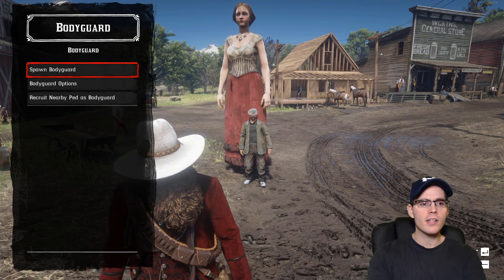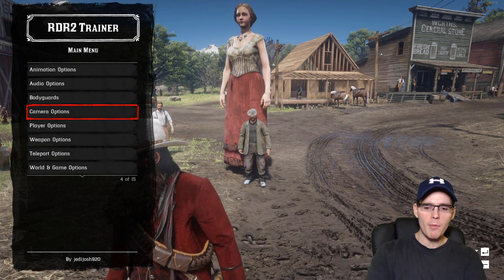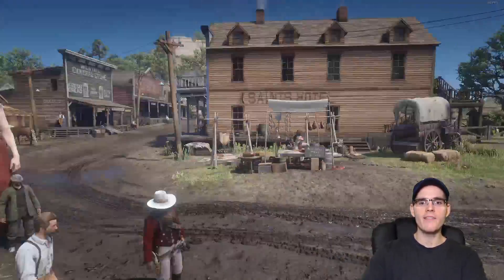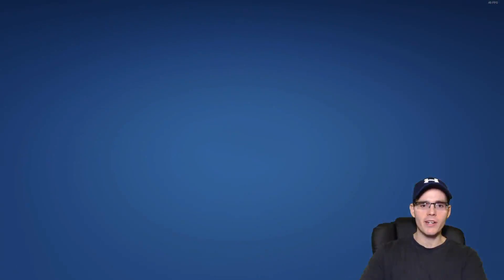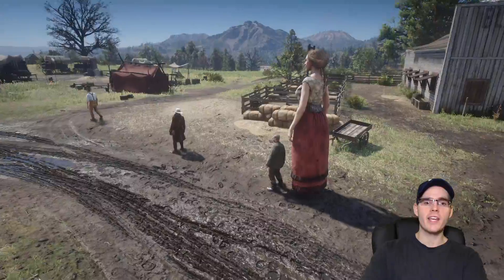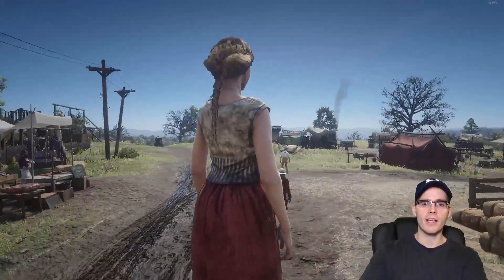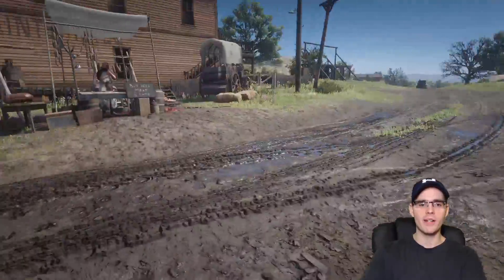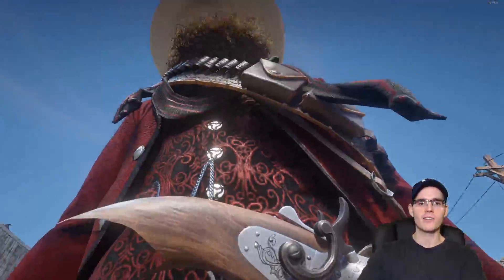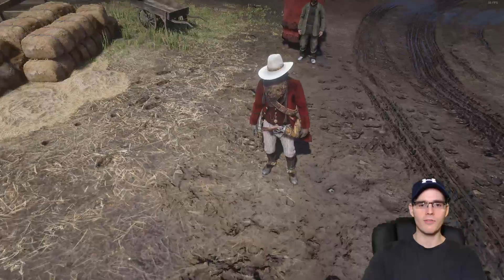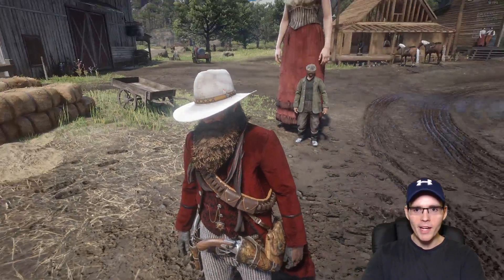Next we have camera options. You have a free camera — you can just fly around and do whatever you want. You can go under the game or above it, which is amazing for taking the perfect picture or image you want. You can zoom right in on Arthur Morgan and his beard — it's so big you can barely see his face. Just an amazing amount of detail.